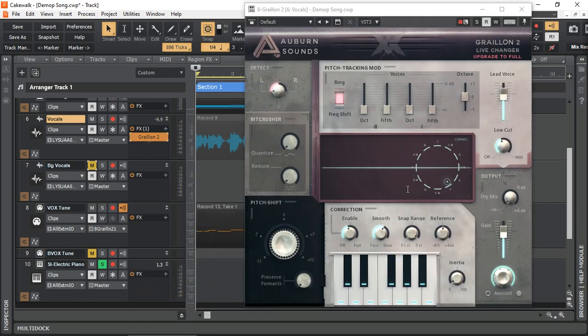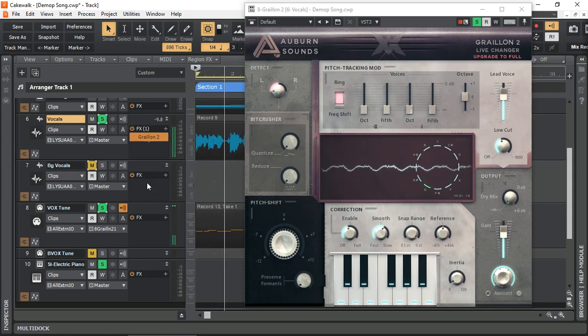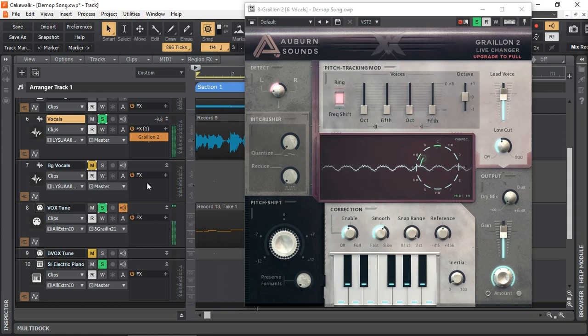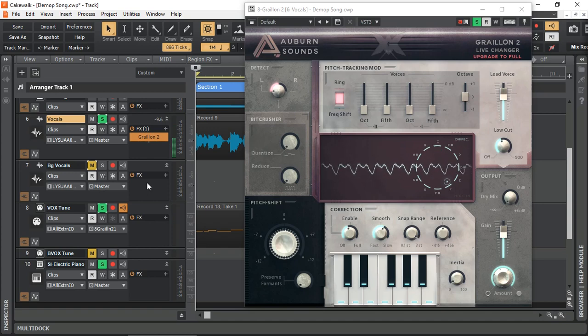And let's have a listen and look at Graillon 2. Just going to solo those vocals as well. We don't need the background music. Roses are red. Skies truly blue. I will always stand by you. Can you hear that? How it's actually receiving the MIDI in.